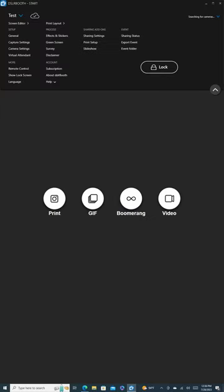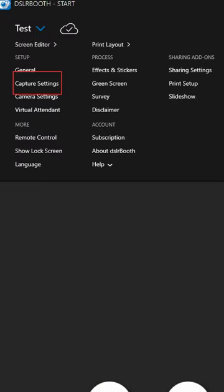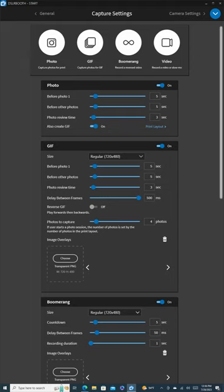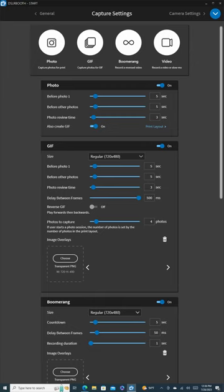Moving on, we'll click on the blue arrow icon again and select Capture Setting. In this section, we can set up the countdown time for the GIF, Video, and Boomerang options.